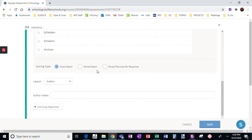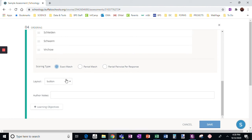You can give some partial match and partial pairwise per response. For this option, I usually just choose exact match — they just have to get it right or not. Either it's the right order or it's not.